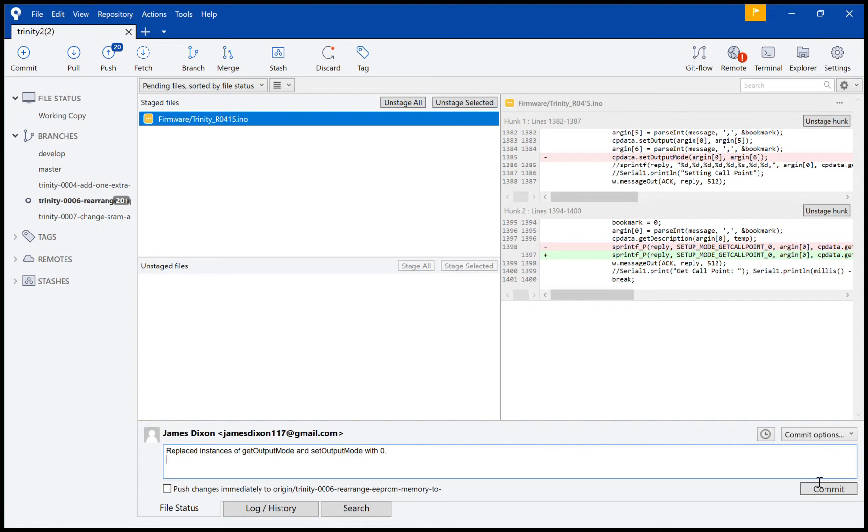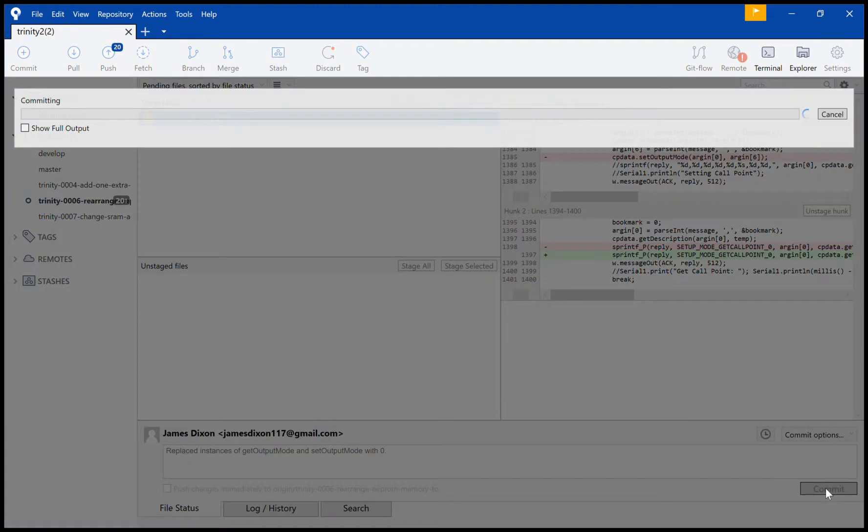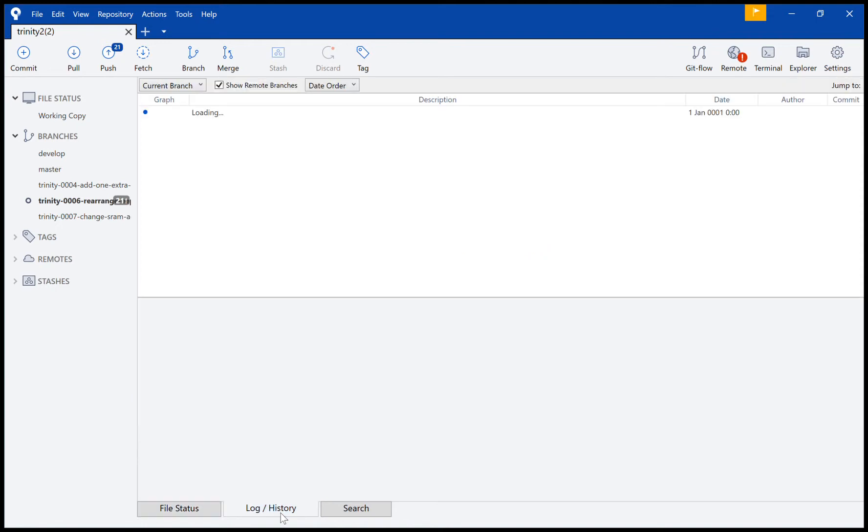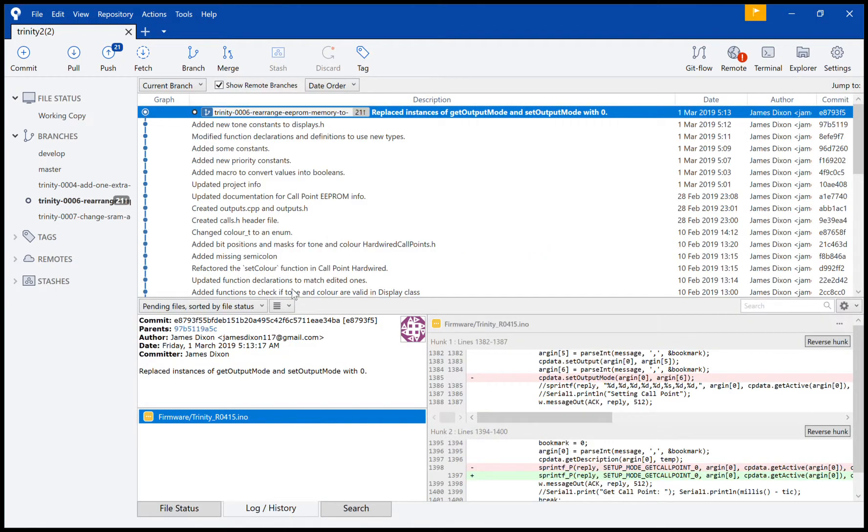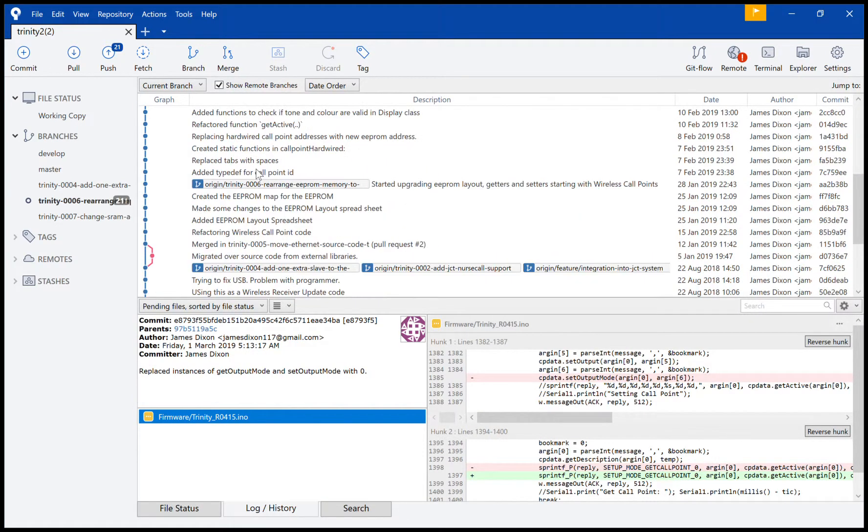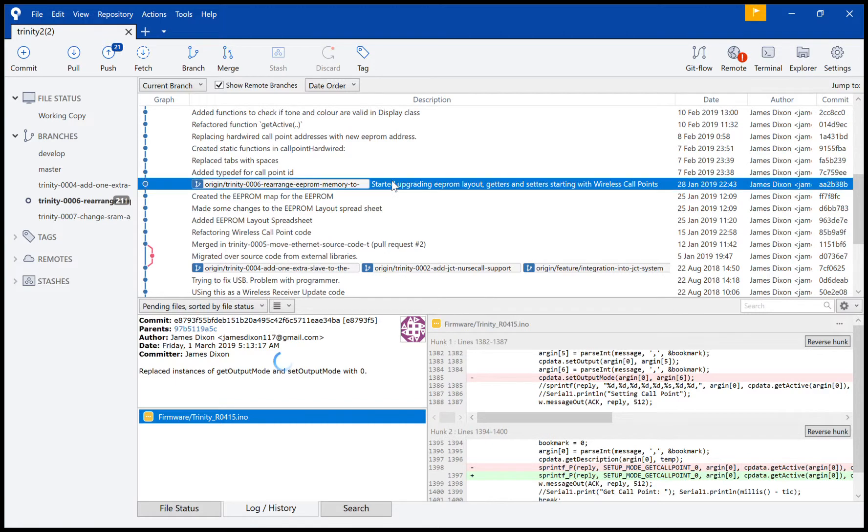And now, there we go, no more to commit. If I go to my log history, you'll be able to see all the commits I've made.